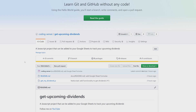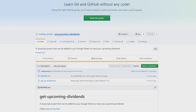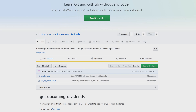The next step is to open the GitHub link in the video description. For anyone who doesn't know GitHub, it's a way to host coding projects with version control so you can go back in history. My GitHub user is 'coding sensei' and the project is called 'get upcoming dividends.' One thing to consider: this video could be watched a year or two from now and the script may have changed, so make sure the link shows three commits.